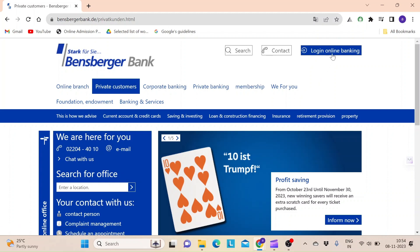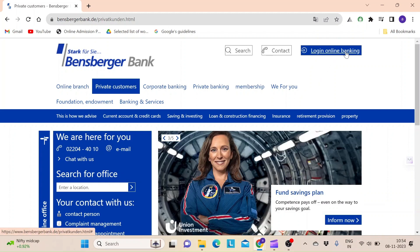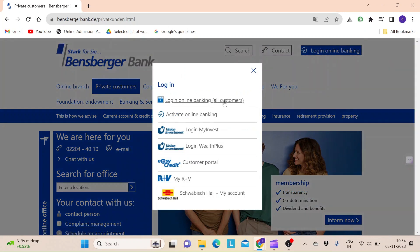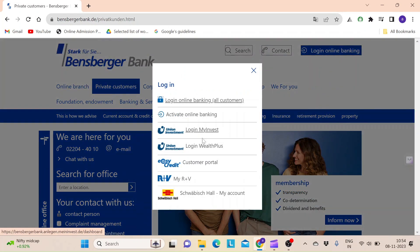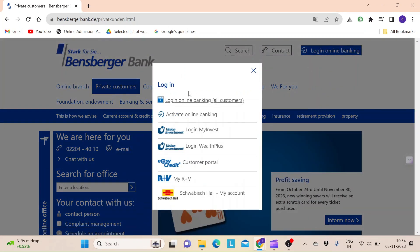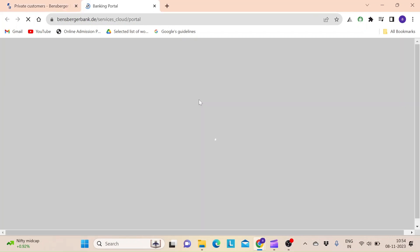of Benzberger Bank. Click on the Login Online Banking button on the top right side of your screen and choose one of the options. In order to log in to your online banking account, click on the Online Banking link.